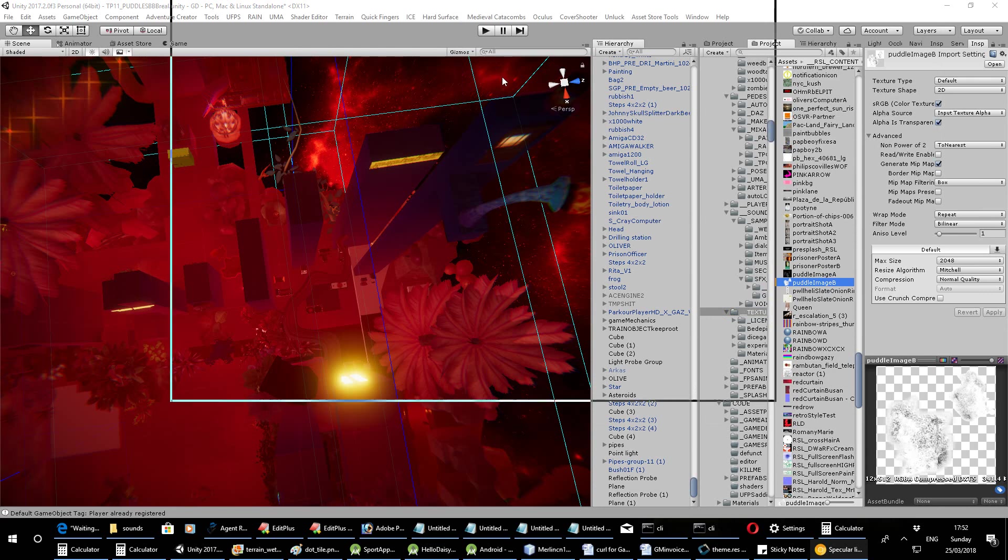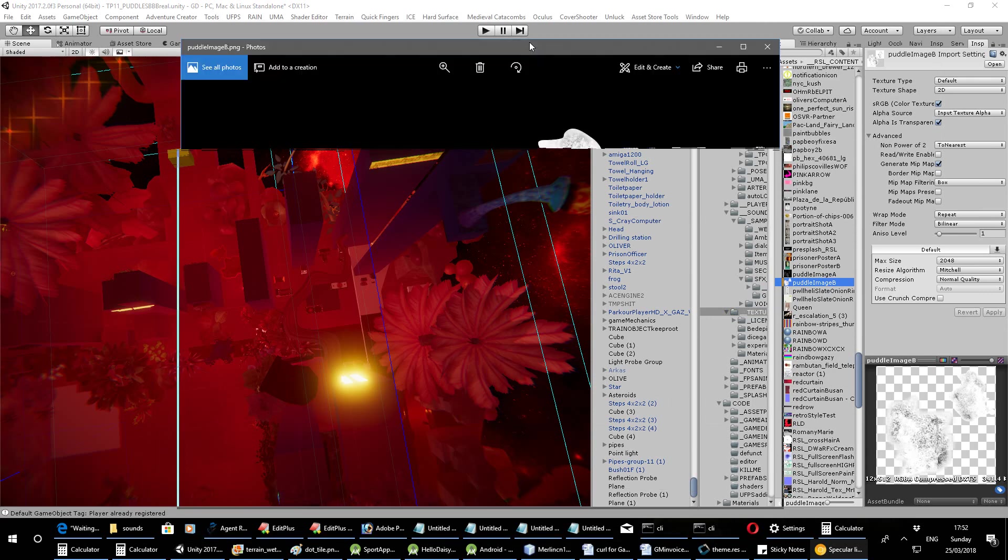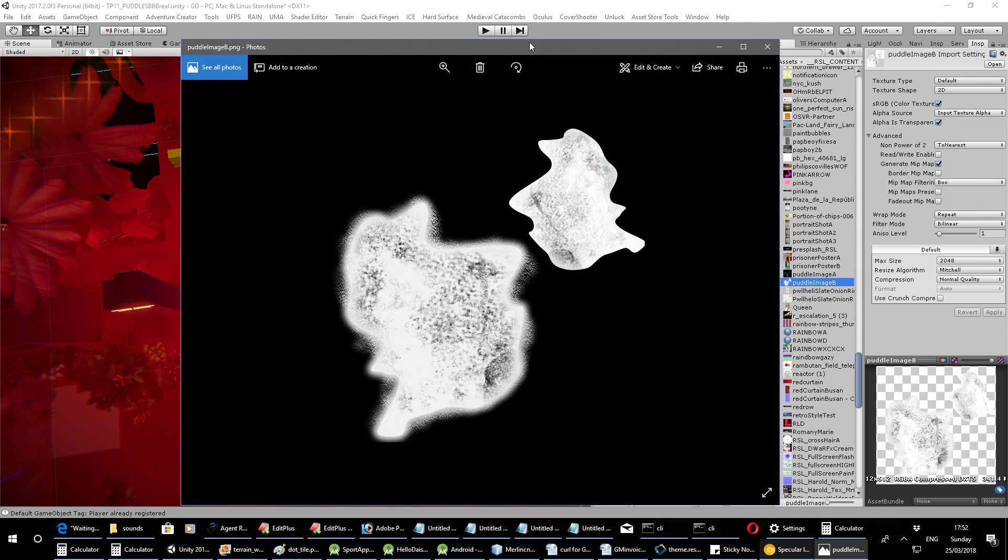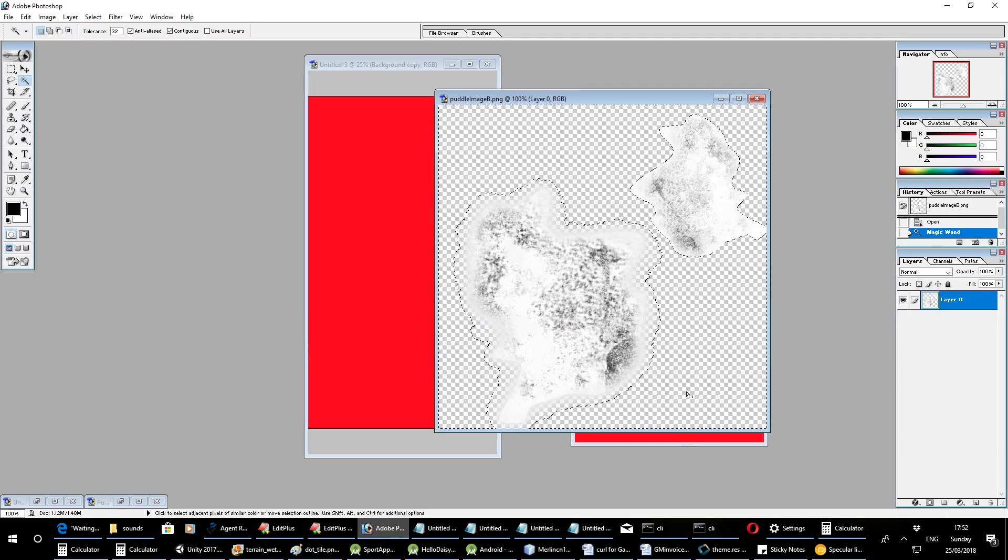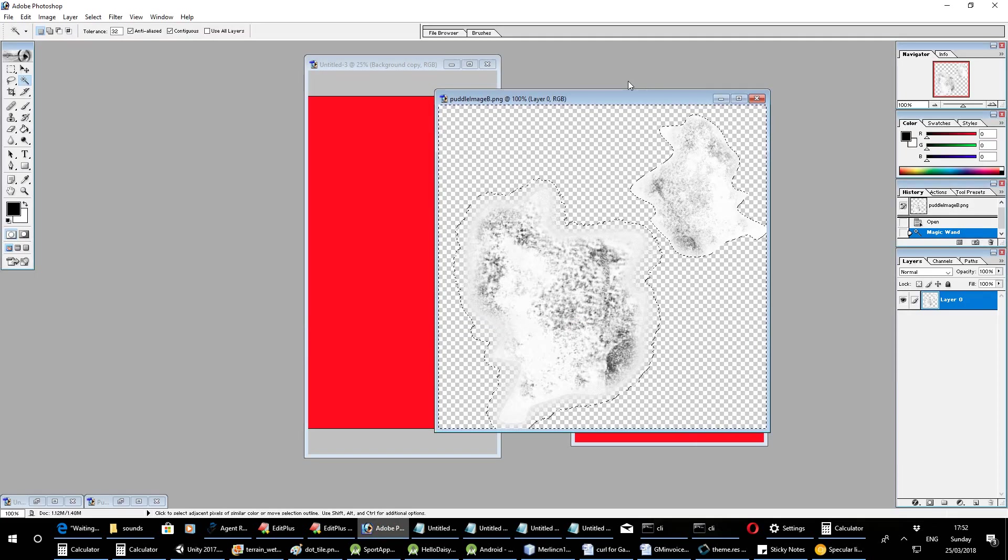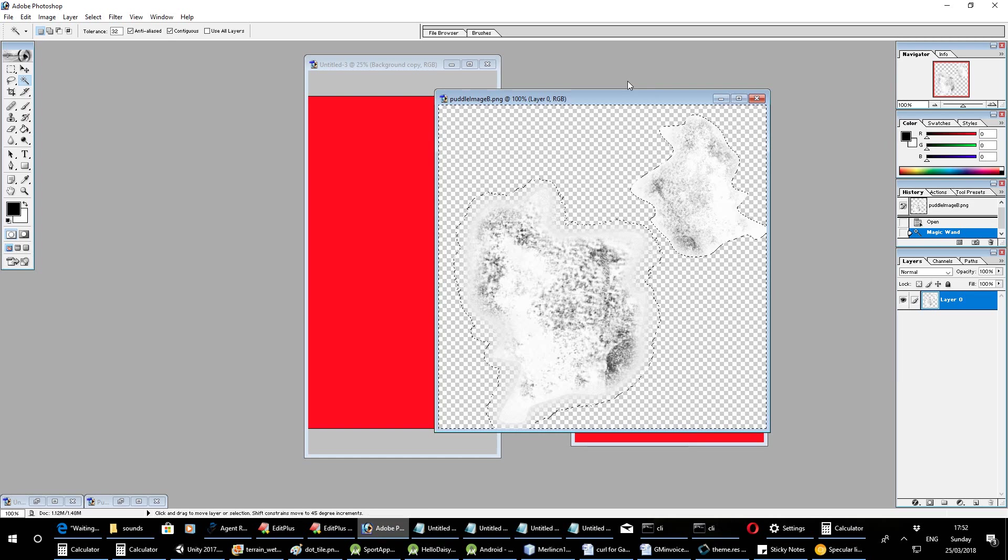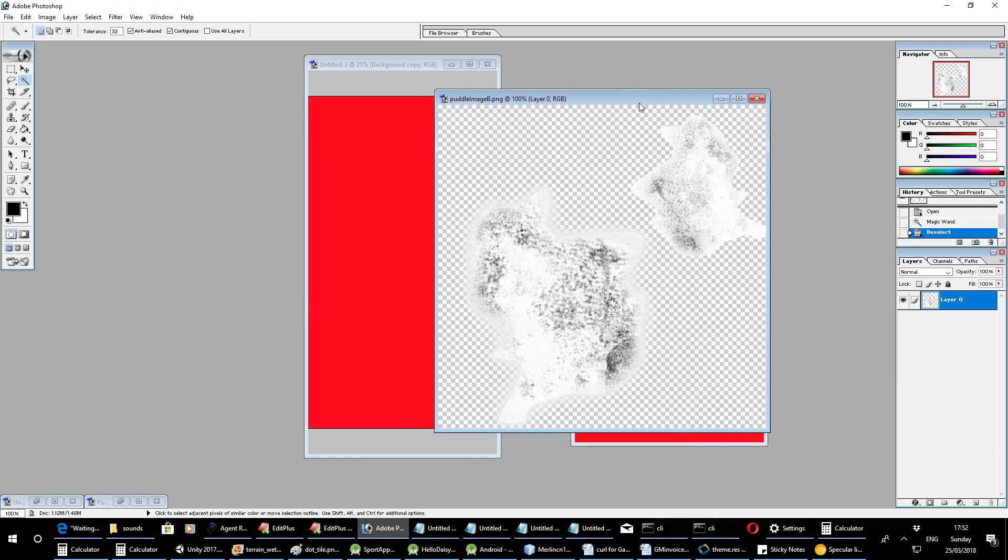And I got this actually from the Unity forum. I tried to find who it was exactly. I can't find the original username but someone on the forum made this and gave it away. And he had a little tutorial about how to make puddles but I couldn't get it to work. But this image still came in useful. So we'll have a look at it in Photoshop briefly just so you can see what it is. And I'll also put it in the comments below as a link on Dropbox.